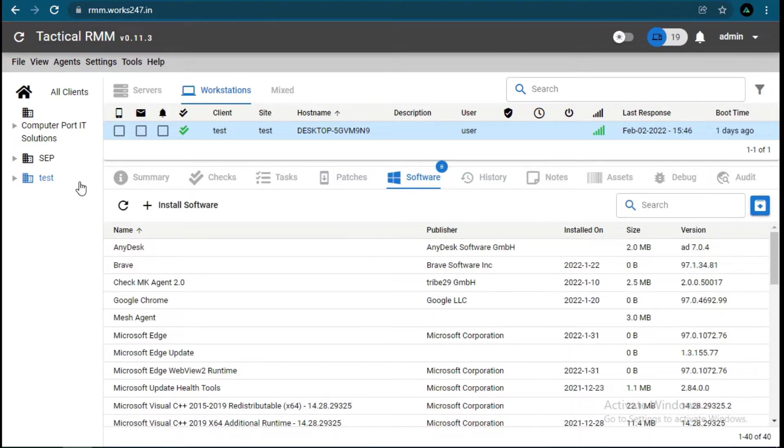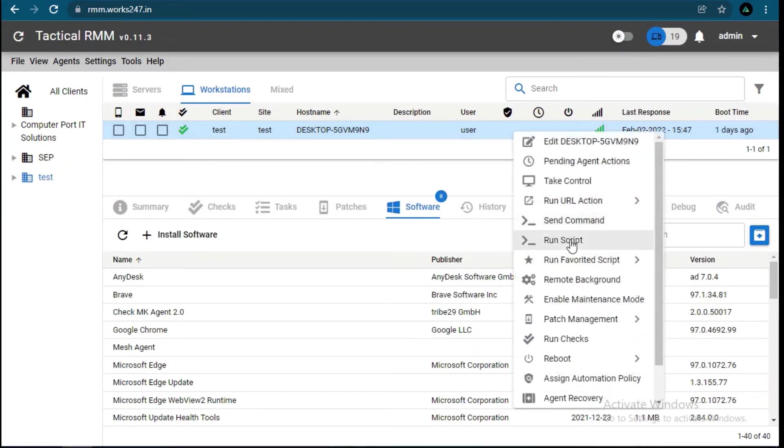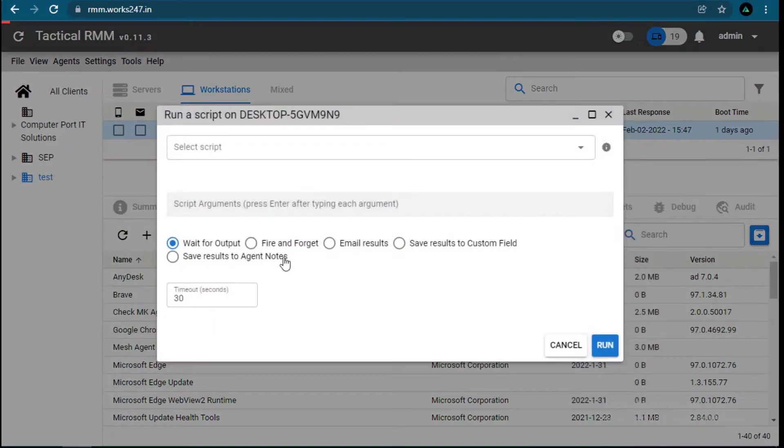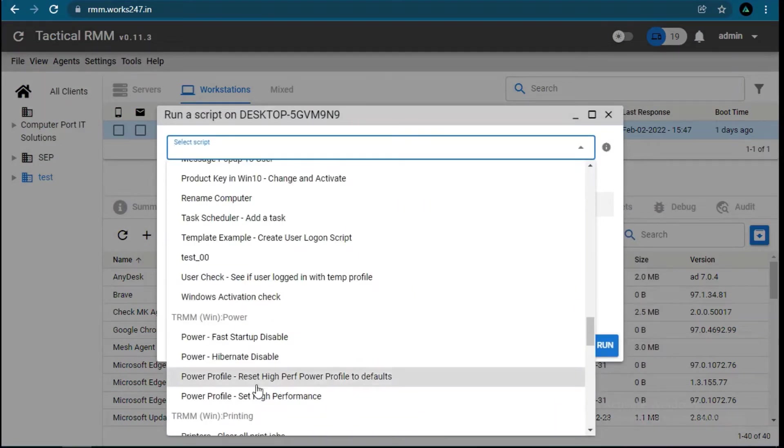We will run some scripts to see how they're working and the output after execution. Here we are creating user test.